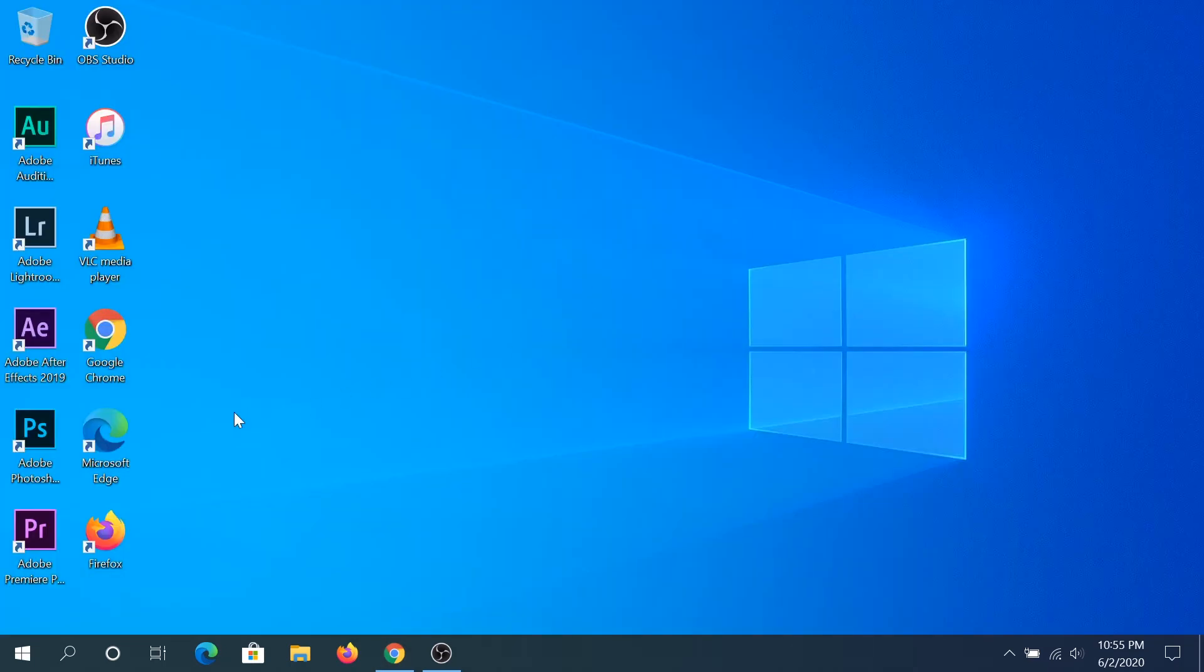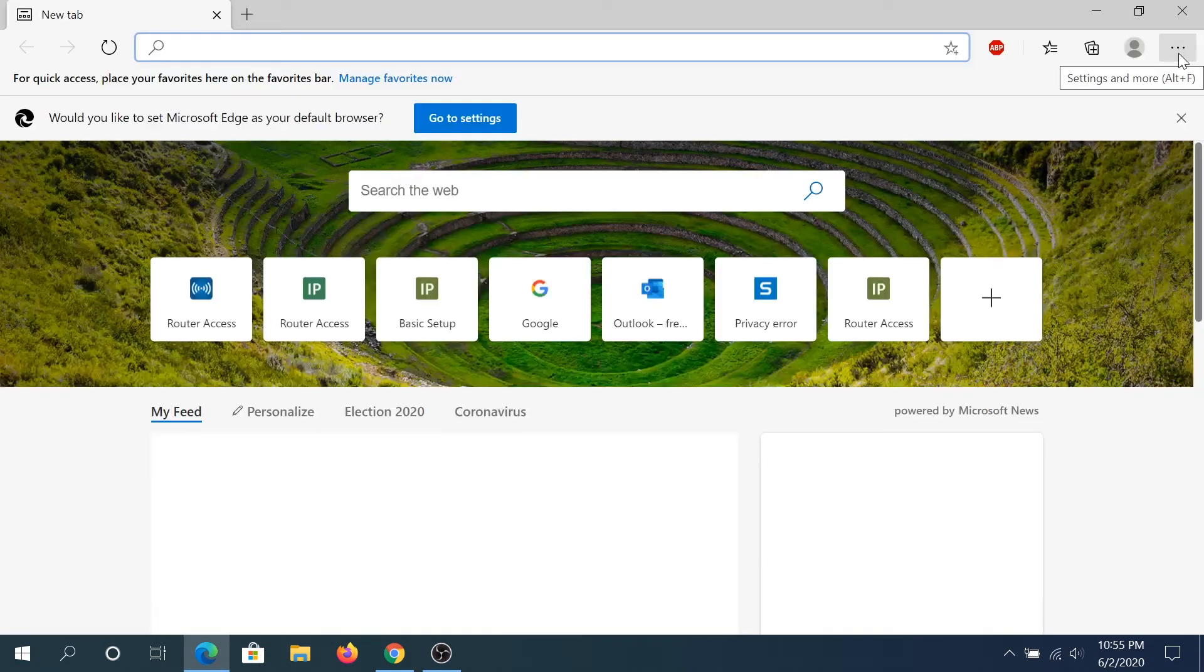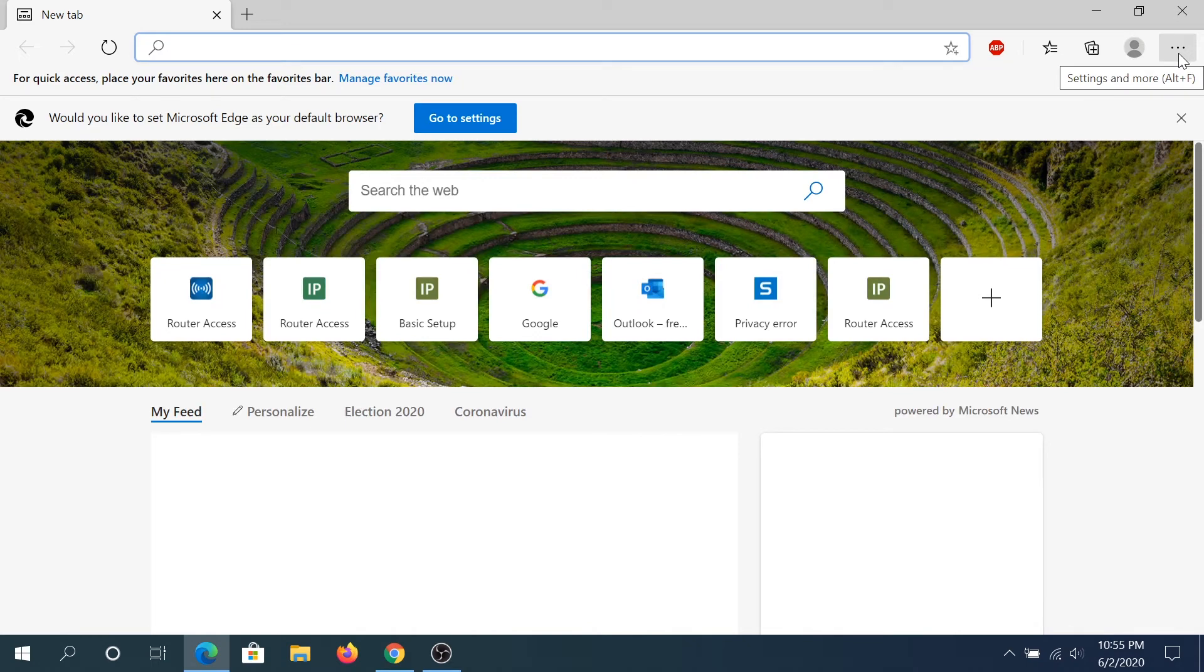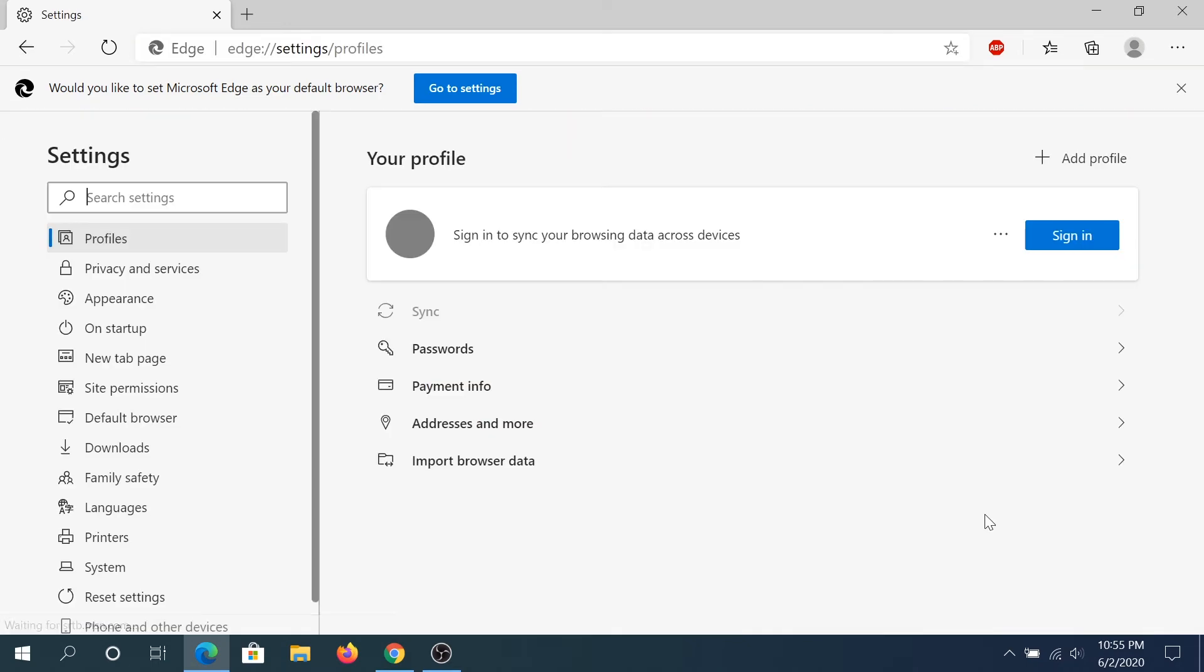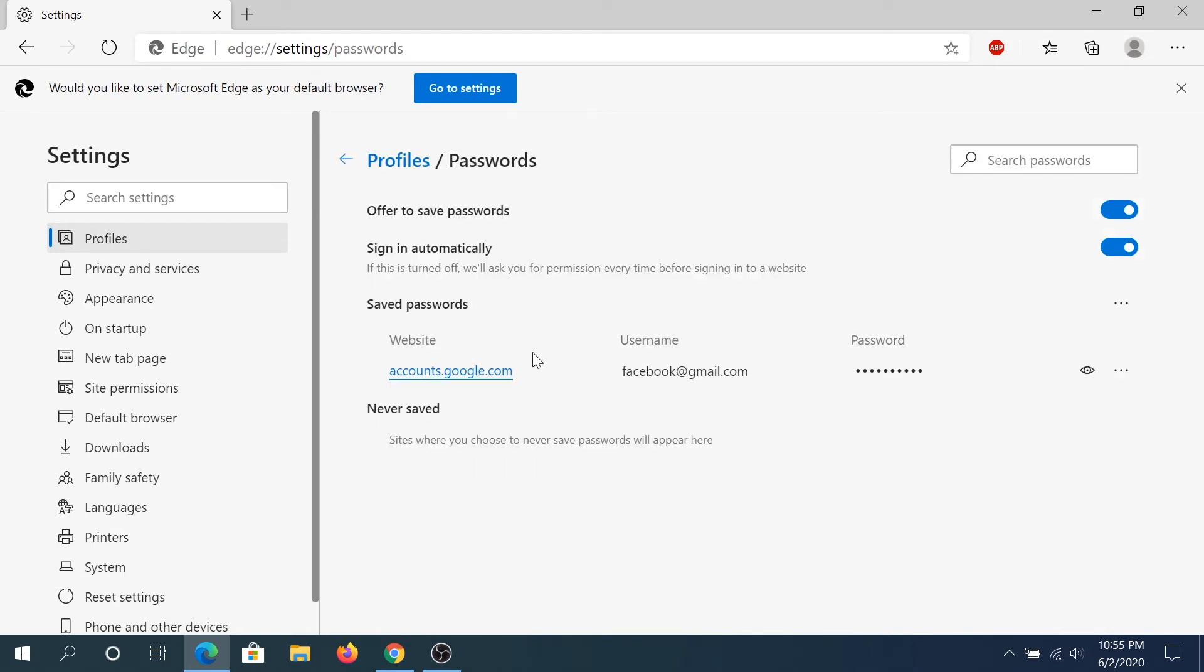Now, let's start Microsoft Edge. So double click on Edge. And in here, click on three dots. And right here, you have to go to settings. And in here in settings, you can see passwords, click on password.